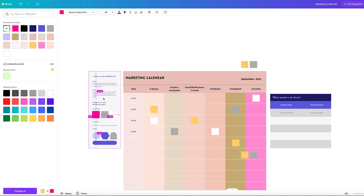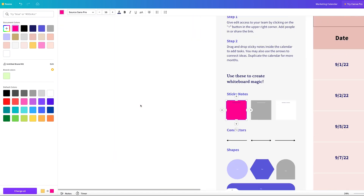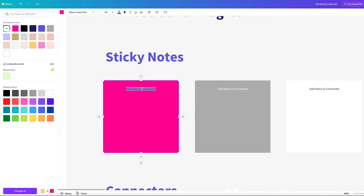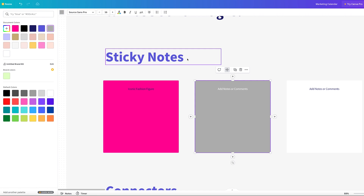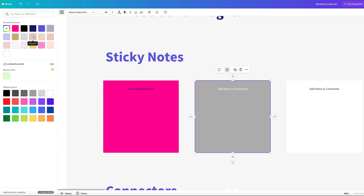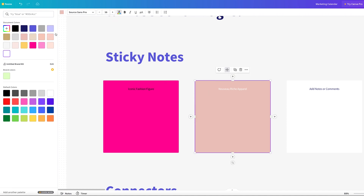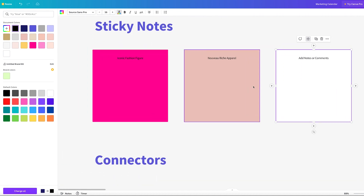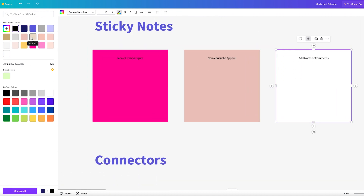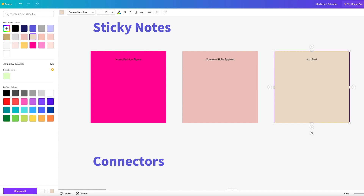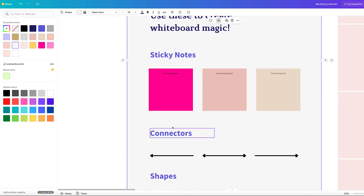Each one of my brands is going to have its own sticky note, and each sticky note is color-coordinated based on the brand. That way, anyone looking at this calendar can immediately see the color on a deadline and know which brand they're working on. I have Iconic Fashion Figure, Nouveau Rich Apparel, Fashion Formula 101, and Mr. Rich — each gets its own color. On the left side of my calendar I'll include a key so the team knows which color represents which brand.